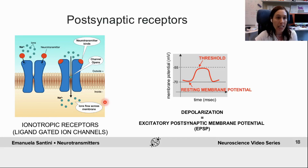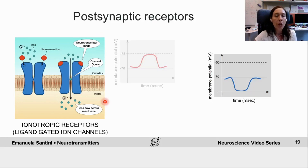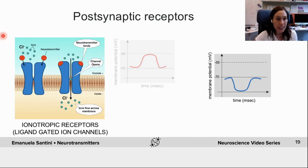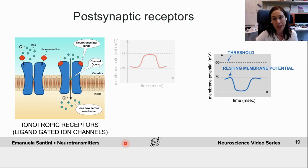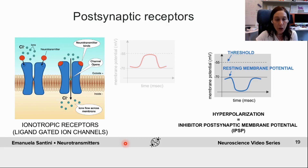This depolarizes the postsynaptic neuron and is known as EPSP, or excitatory postsynaptic potential. On the contrary, if negatively charged ions flow into the cell, such as chloride in this example, it makes the inside more negative, driving its charge away from the threshold. In this case, the resting membrane potential will move away from the action potential threshold. This hyperpolarizes the postsynaptic neuron and is known as IPSP, or inhibitory postsynaptic potential.